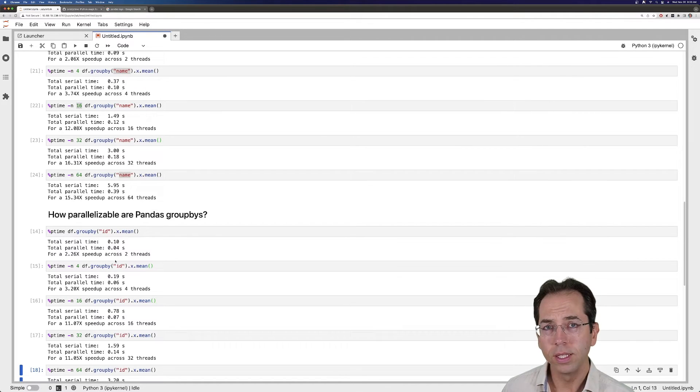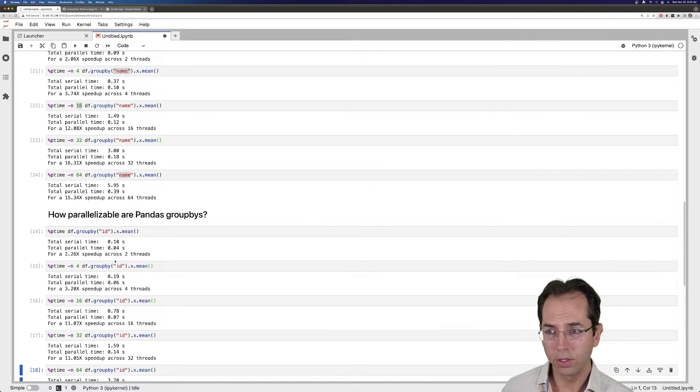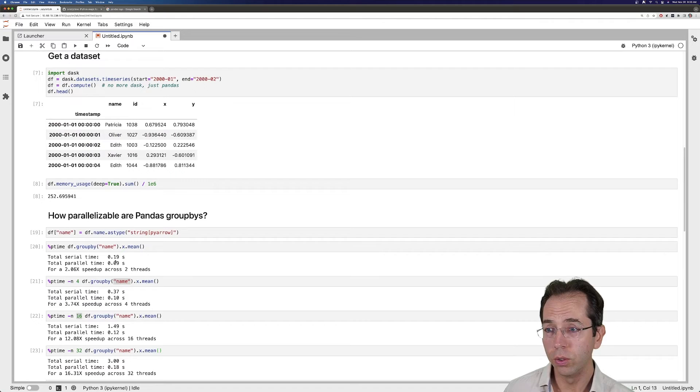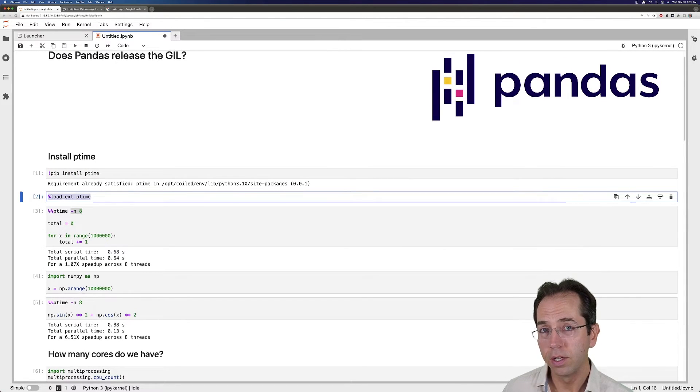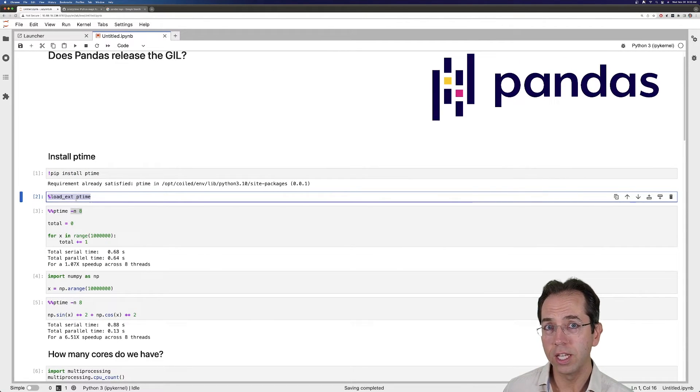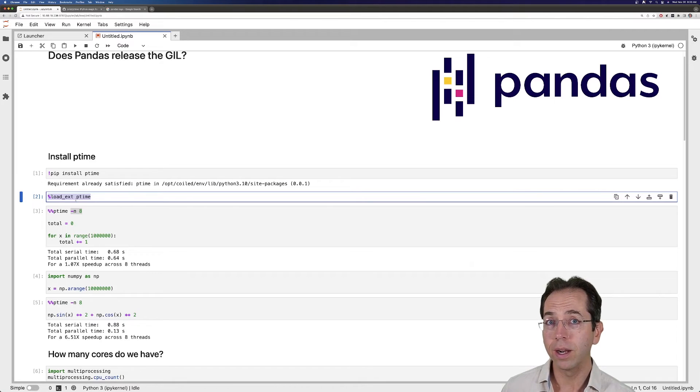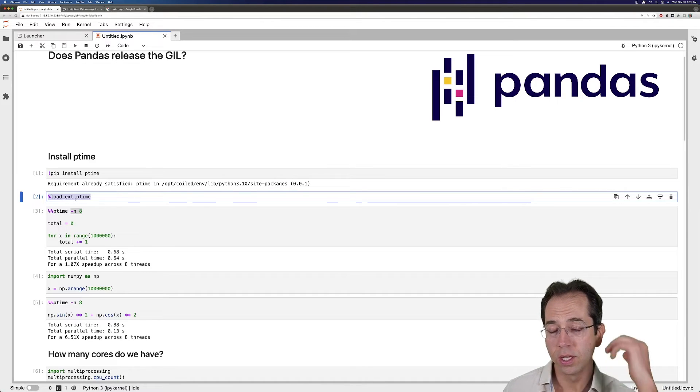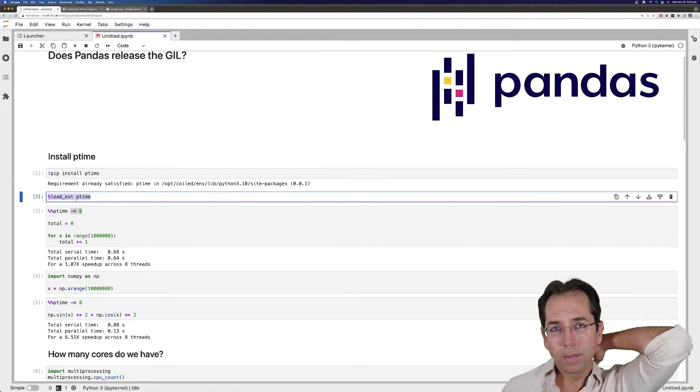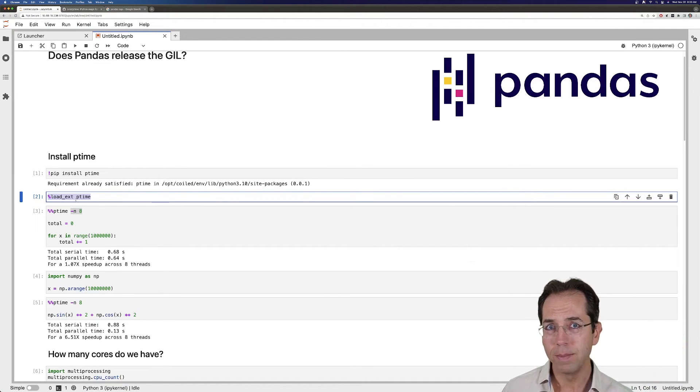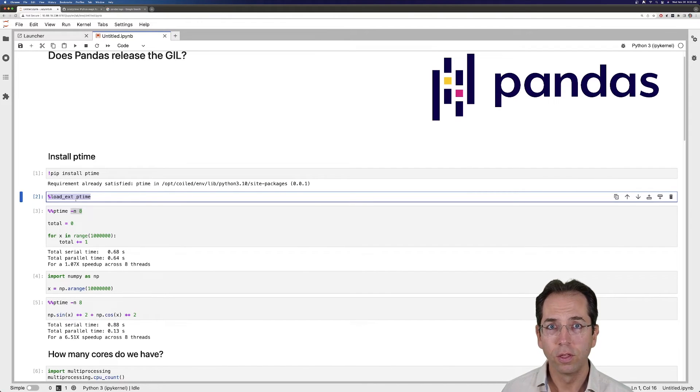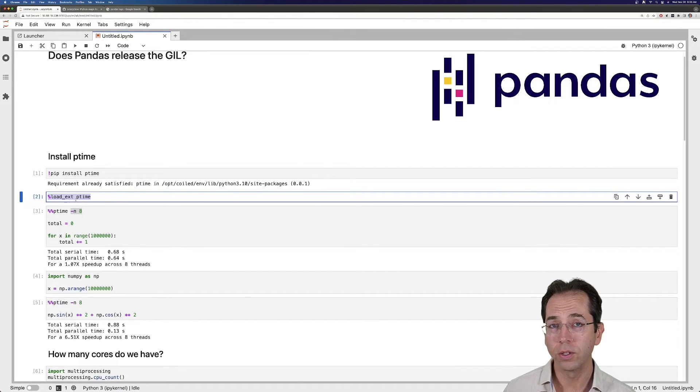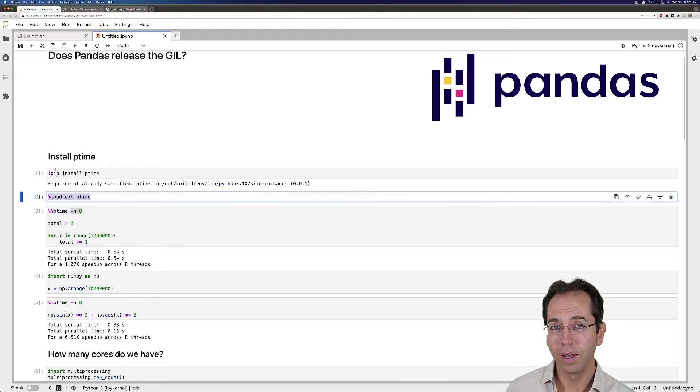Anyway, the GIL is definitely a problem in pandas code. It may be a problem in your code, too. I recommend using libraries like ptime to figure out if your code is releasing the GIL or how parallelizable it is. It might not be the GIL. It might be memory bandwidth. It might be disk access. There's lots of non-parallel parts to your computer that might be creating a bottleneck.